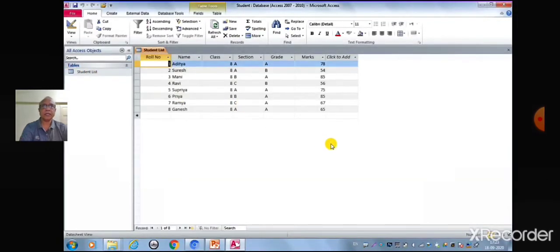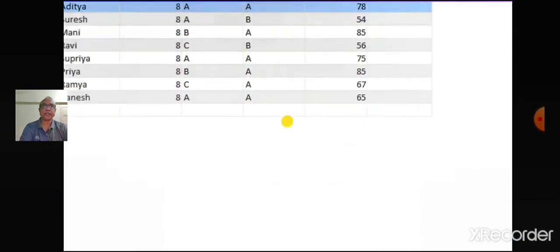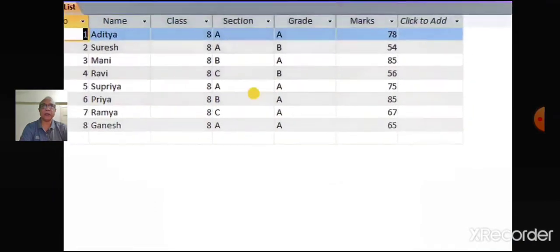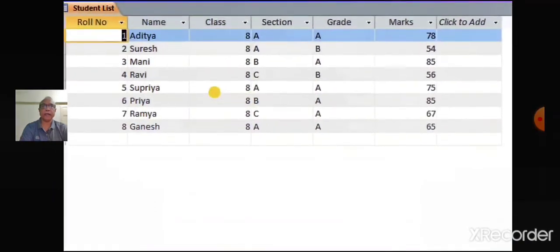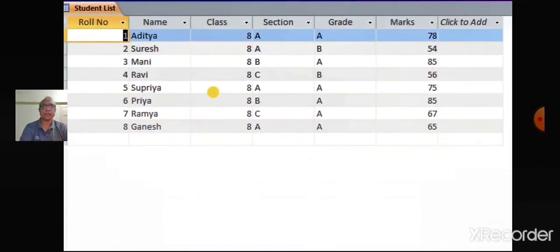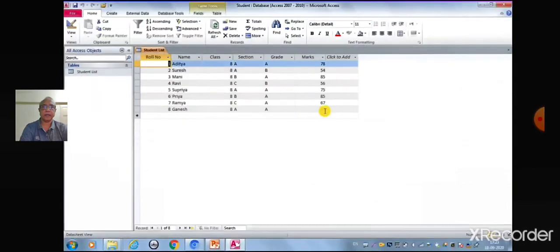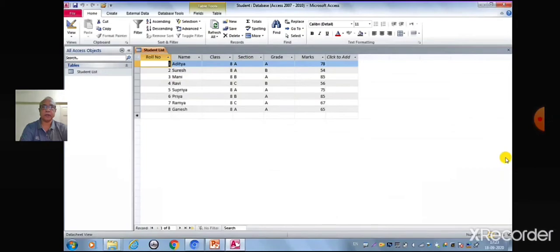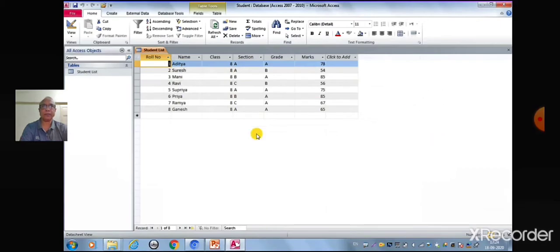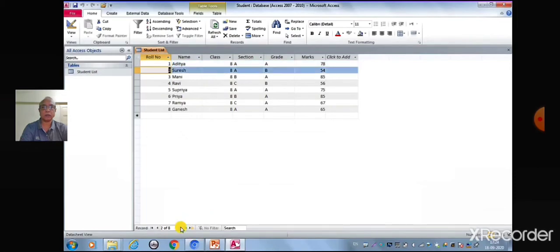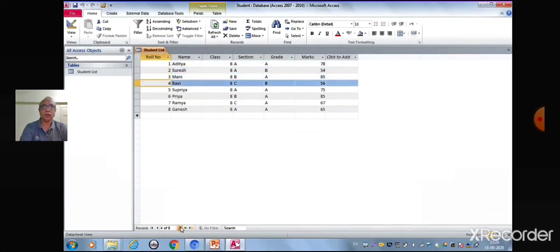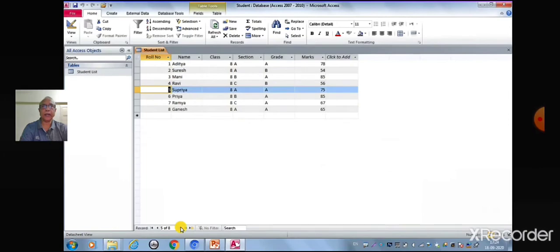Students, sometimes it is necessary to edit records in the database. To edit a record, directly scroll through the records or use the navigation button on the navigation bar to find the record to edit.